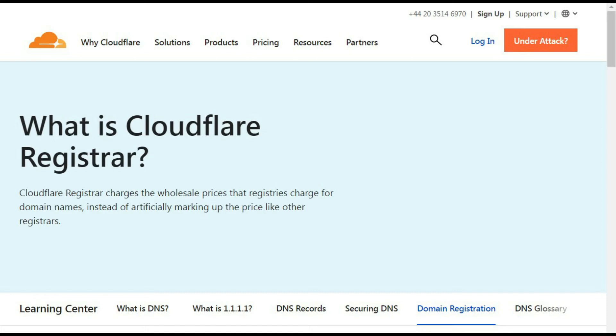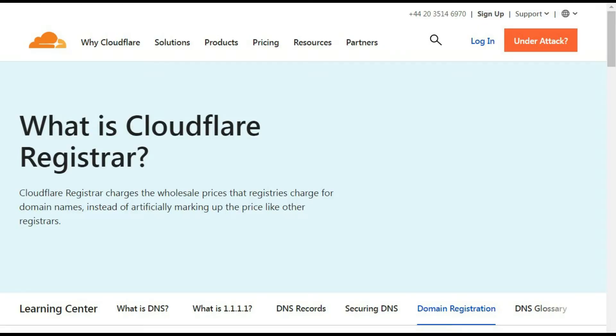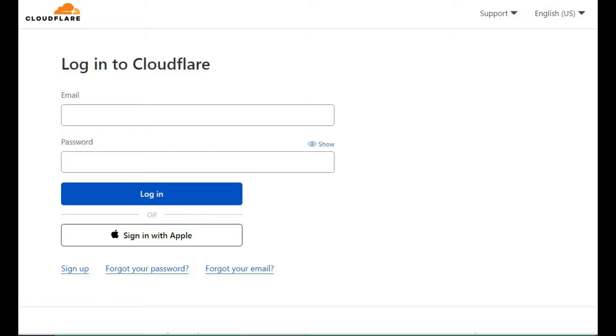Hi there, Cloudflare has recently started selling domain names at the cheapest price available online after Google Domains. This video will help you verify your domain on Cloudflare if you are someone who has already bought a domain name on Cloudflare or if you are thinking of doing it in the near or distant future. Now let's get into it.